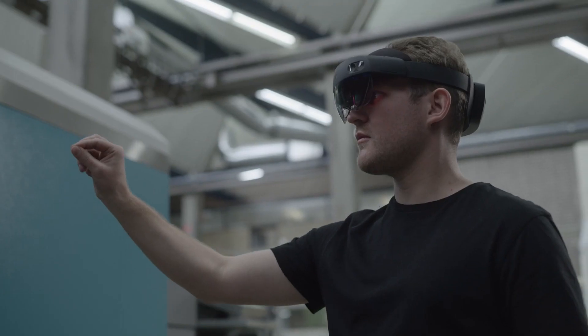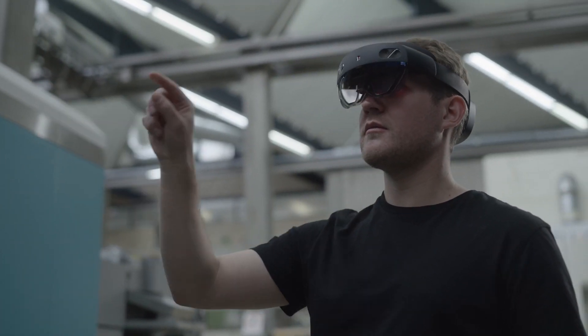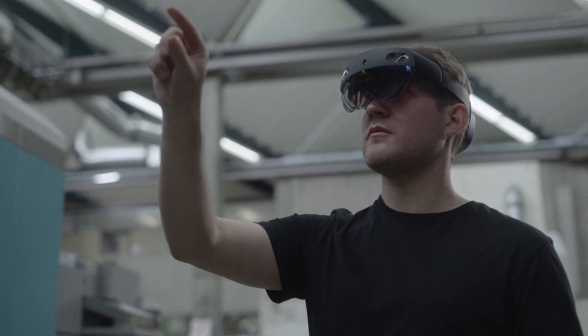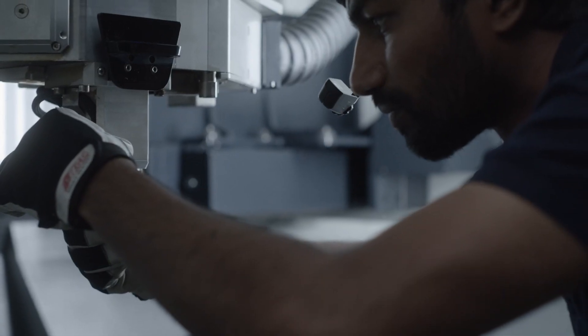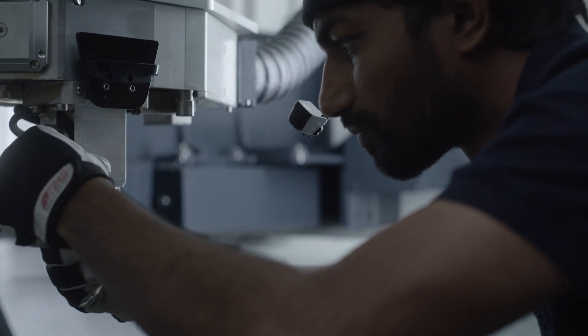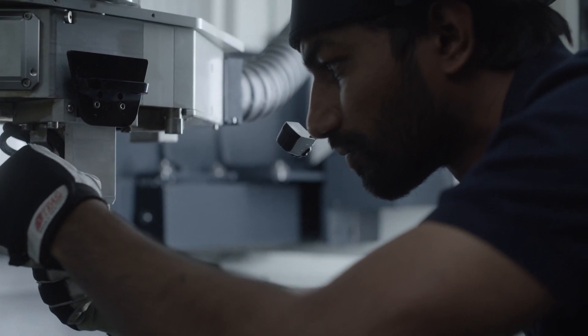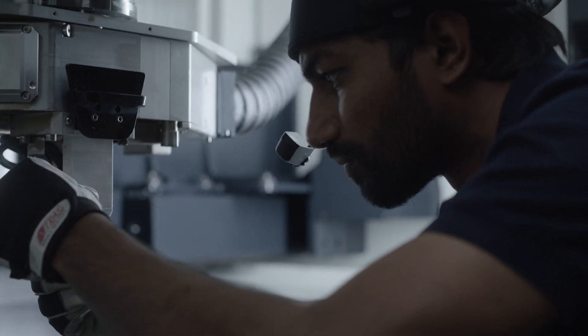The integration of TeamViewer Frontline to FSM is an essential extension that helps companies fulfill their service contracts and technical field operations with greater accuracy, less error-prone, and reduced repeat visits.